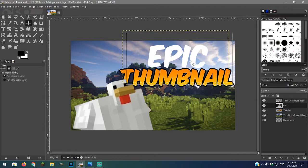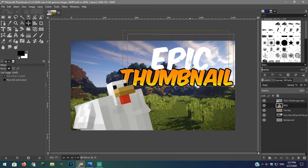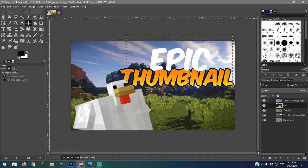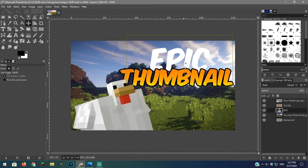I want the word EPIC behind thumbnail so I will put the text layer below thumbnail.